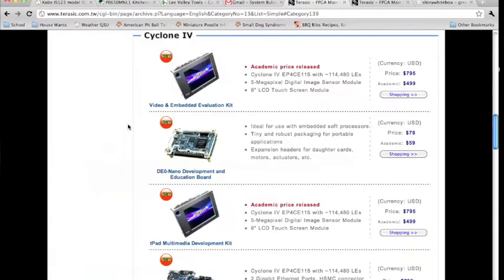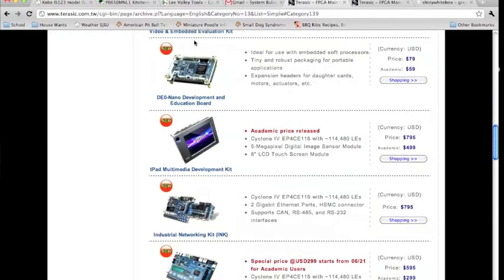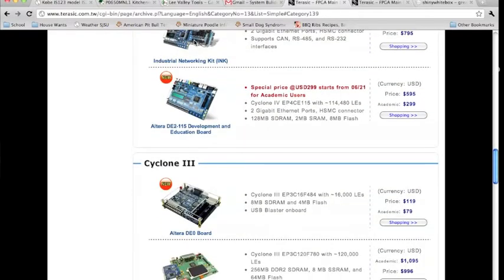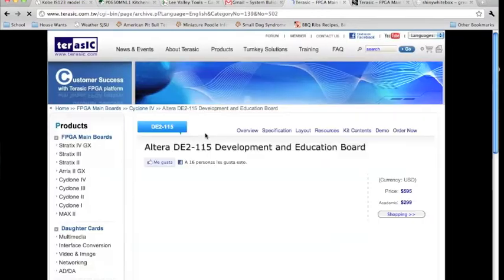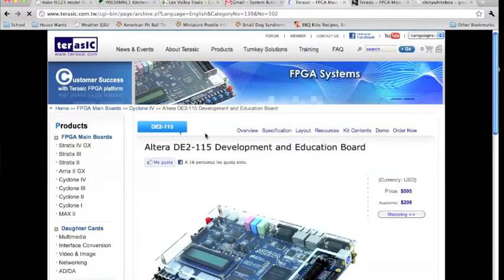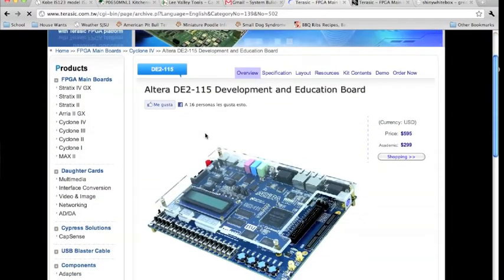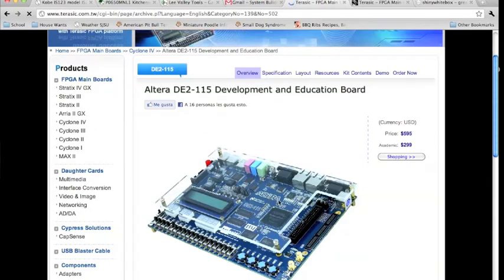And it'll skip us ahead to the Cyclone 4. In those options, we will look for the Altera D2115 development board and education board. By selecting that link, it will bring us to that board's main page.